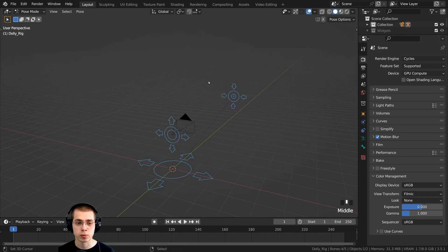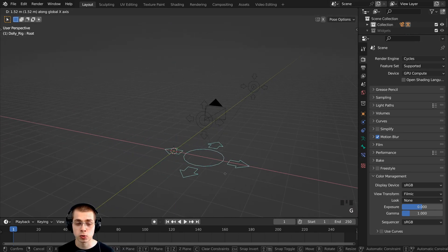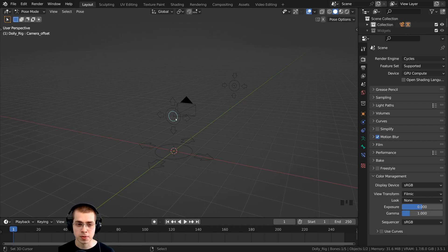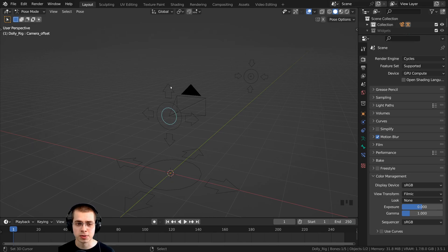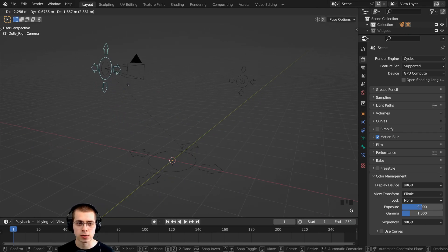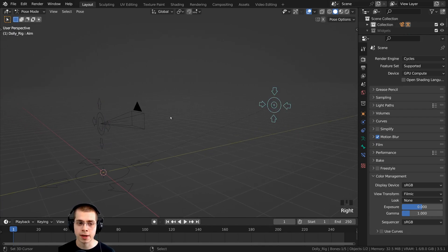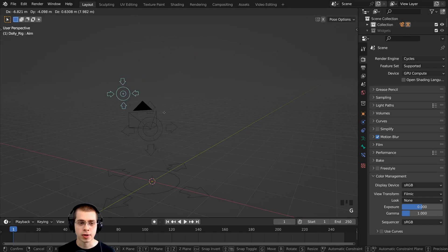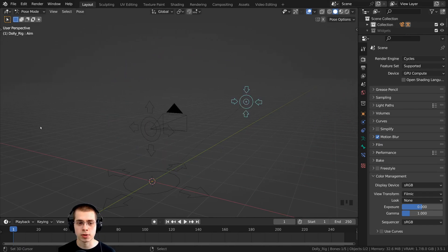Now we have four different rig controllers. This bottom one controls the entire rig. There's also a small offset bone that you can move around to offset the camera. What's really useful about this camera rig is that there is an object the camera always focuses on — that is this bone here. You can move it around and the camera will always focus on it.